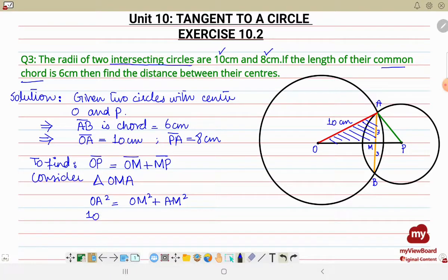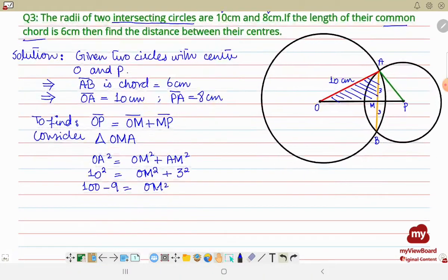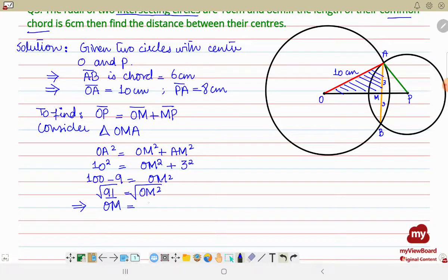Inserting the values: 10² = OM² + 3², which gives 100 = OM² + 9, so OM² = 91. Taking the square root on both sides, OM is equal to approximately 9.54 centimeter. So we have found the value of OM.